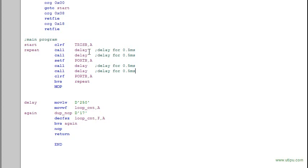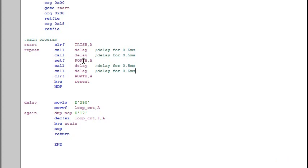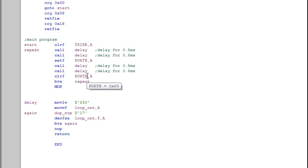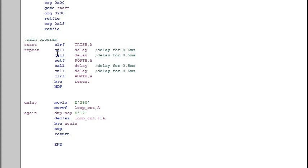So first thing what I'm doing is I'm delaying the program for one second, and then I set F port B, which means all the LEDs in port B will be turned on for one second. You see after the setting of port B I call the delay twice, which means I'm delaying it for one second. So after one second I clear F port B, which means all the LEDs will be off and branch repeat.